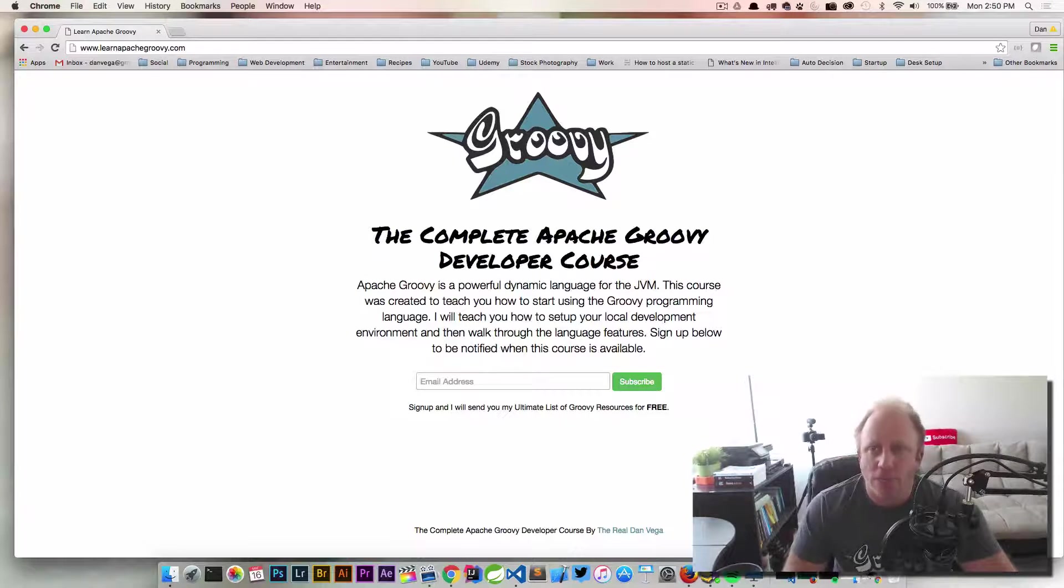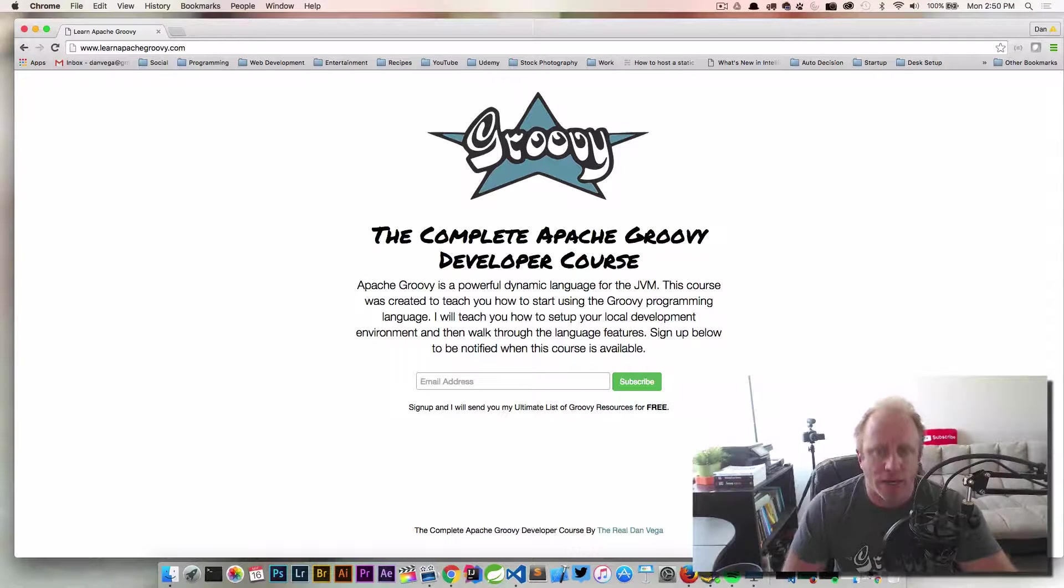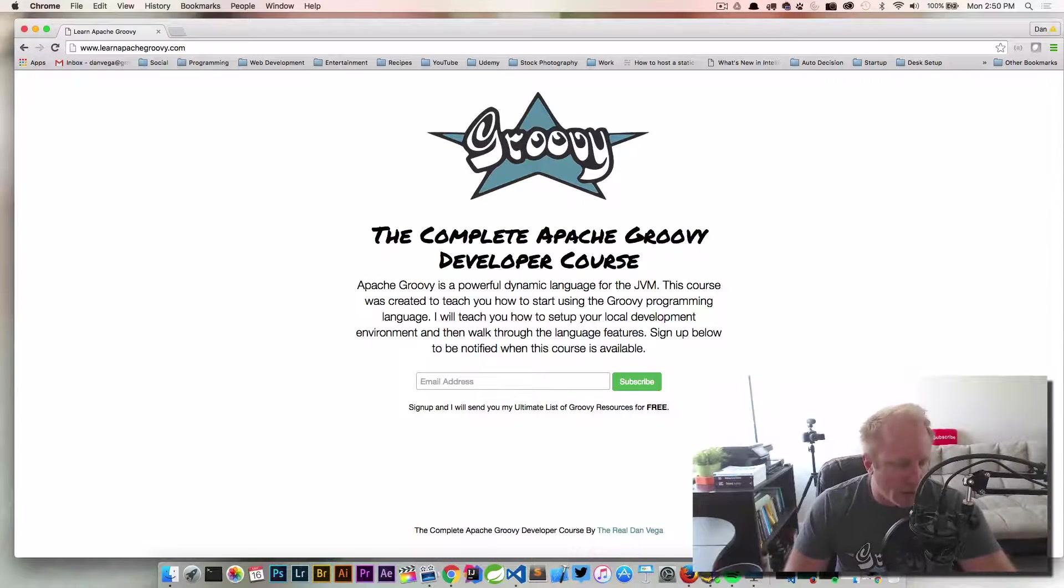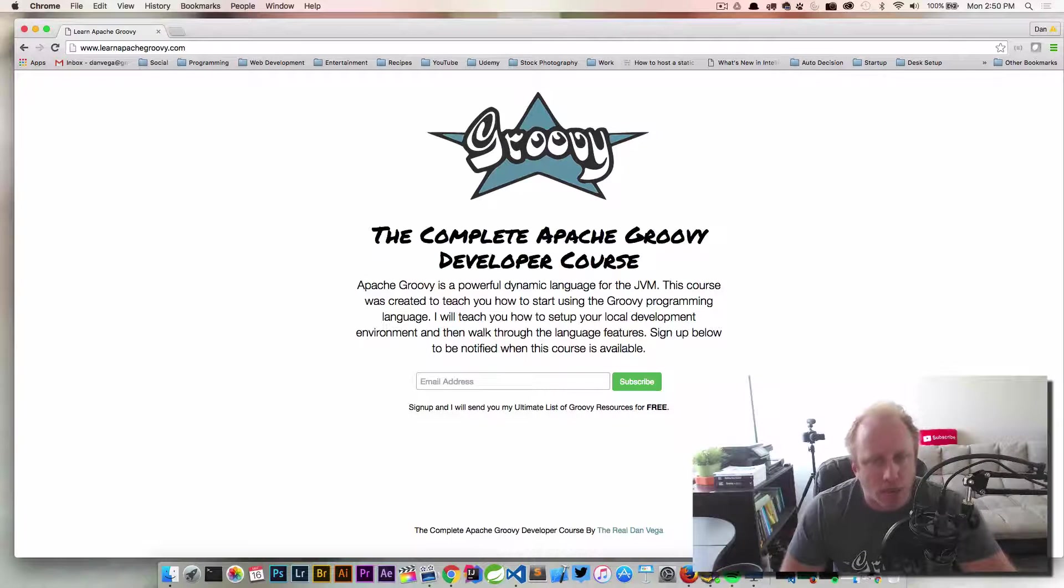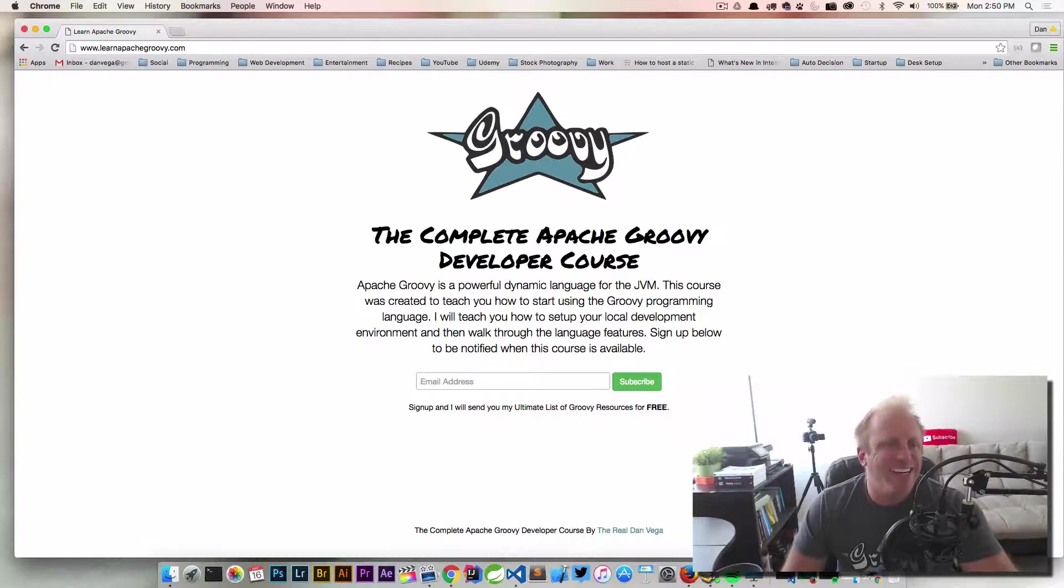When you're first getting started with a language, you want to know where everything is. So we put together this list of all of the websites that are going to be helpful to you, all the different tools you're going to need.